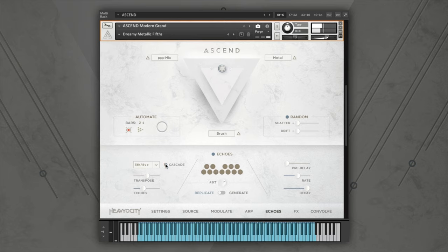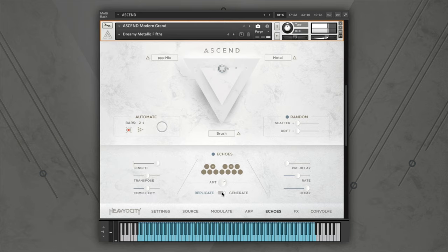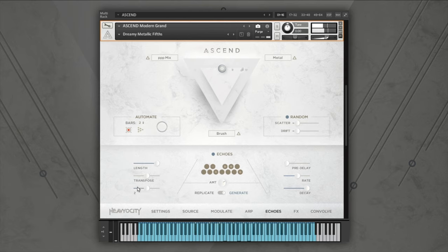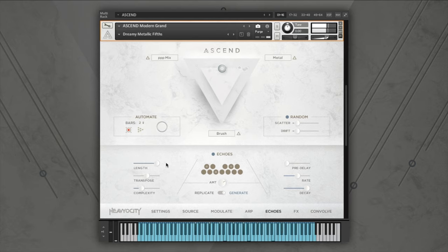You can control the number of echoes using the echoes slider. In generate mode, the effect will create MIDI notes algorithmically based on input notes and chords. The complexity of this generation can be adjusted with the complexity slider. You can use the length slider to set a certain number of echoes per input note, or set it to generate indefinitely as long as a note is held. In both modes, you can limit the pitches that are generated by turning off certain notes in the graphical keybed. This helps to keep the generated notes within the key signature of your composition.